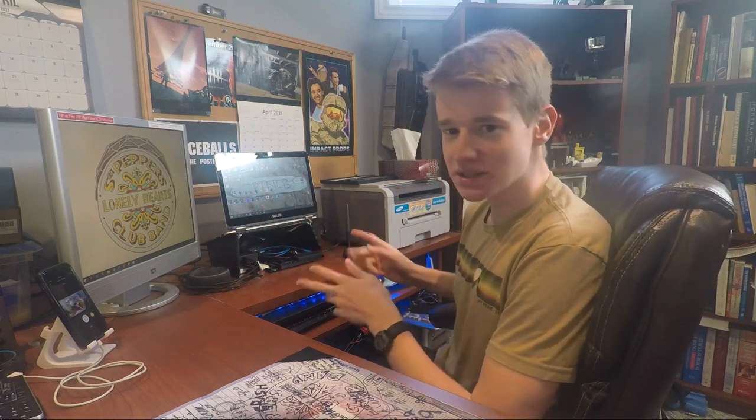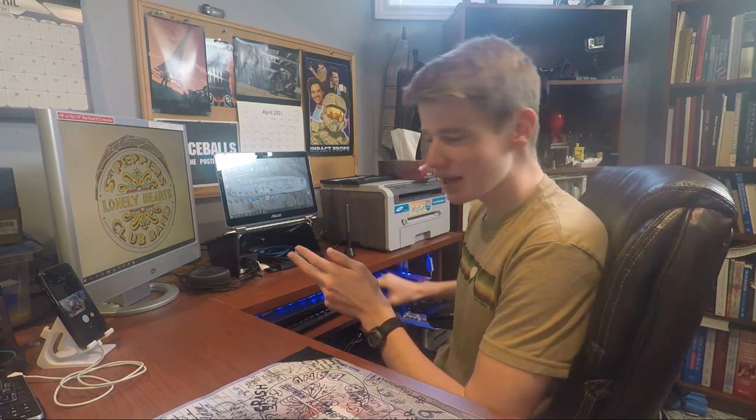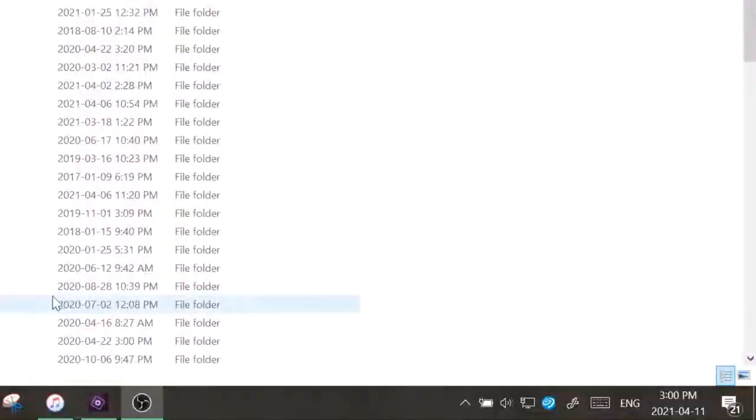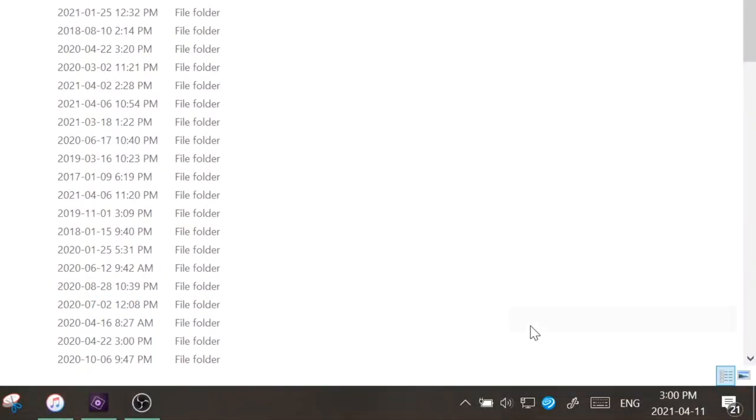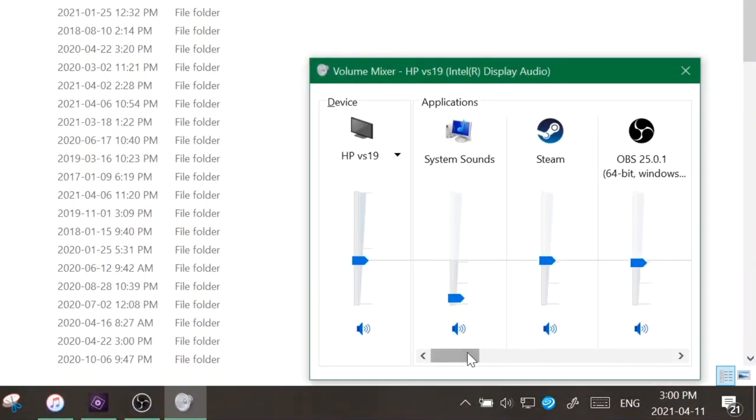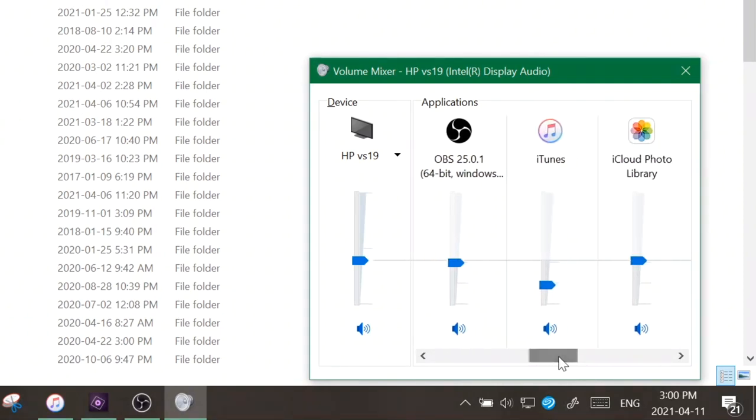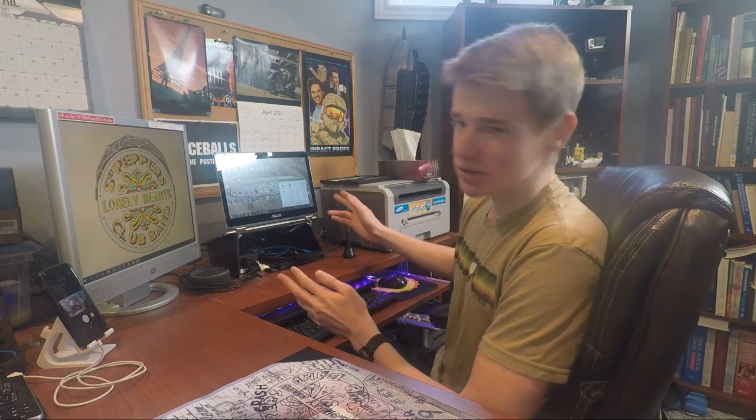Now, what that means is I often multitask with different programs, but I'm also going to have to adjust the volume of programs separately. And Windows lets you do this, but you have to go down here to the bottom right-hand corner, right-click on the volume icon, open the volume mixer, scroll over to your program, and then adjust everything like that. I mean, this works, but it can be vastly improved upon.